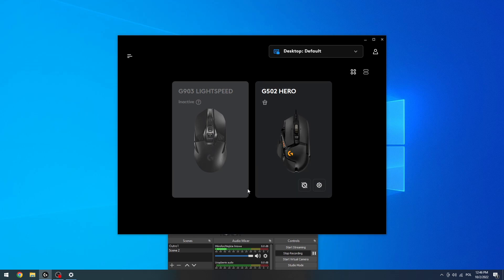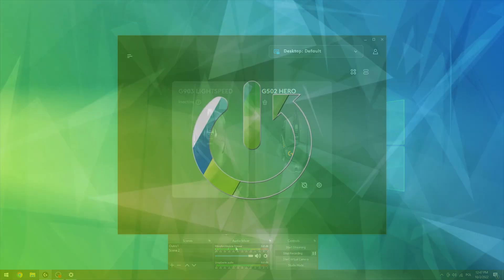Hello, in this video I'm going to show you how to change DPI level on your Logitech G502 Hero mouse.